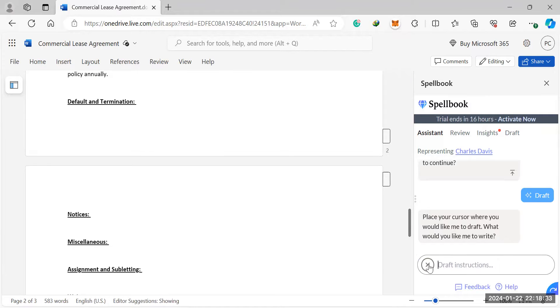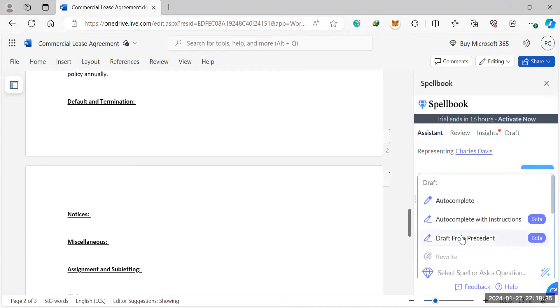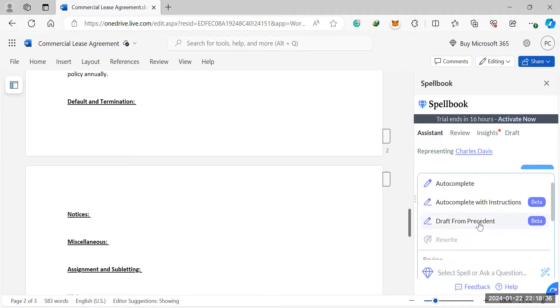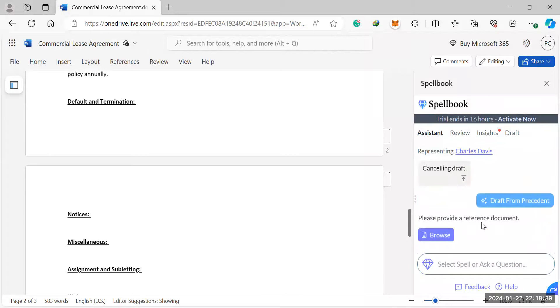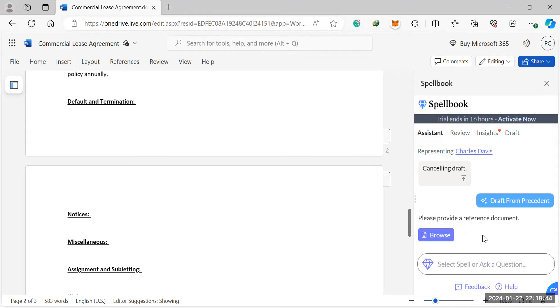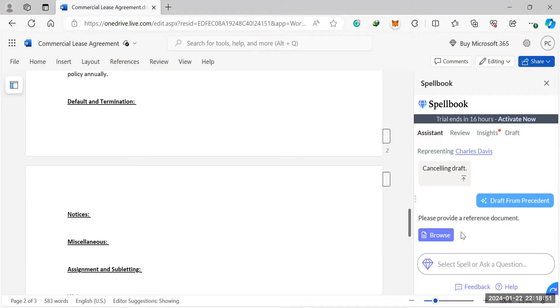Next thing you can do is draft from precedence. So this is the beta version, but what you can do is you can add a document here for reference. And so if you have documents that you've drafted in the past and you want to copy some clauses from that, or you wanted to learn how you draft, you can simply upload your documents here.